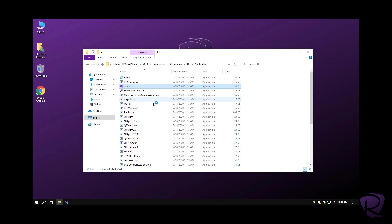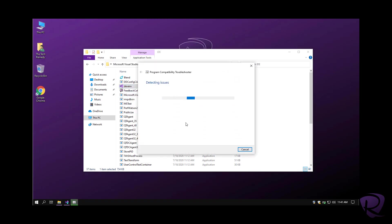To overcome this, you can just hit troubleshoot compatibility. We'll make a trick on Windows, pretend that it is not working, and then it will give us the option to always run it as administrator.